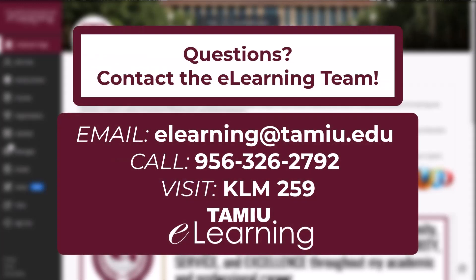If you have any questions, don't hesitate to contact the eLearning team during the semester. We are here to support you Monday through Friday from 8 a.m. to 6 p.m. You can contact us through our email address elearning@tamiu.edu, by phone at 956-326-2792, or come visit us in person at the Killam Library administrative offices in Killam 259.